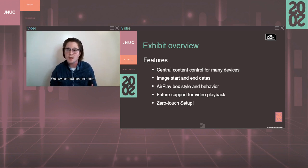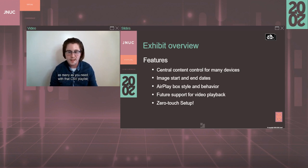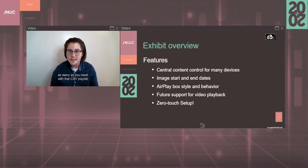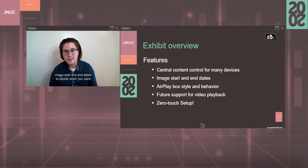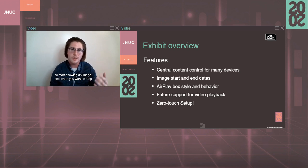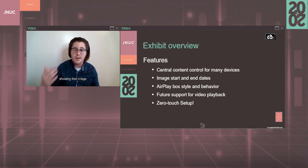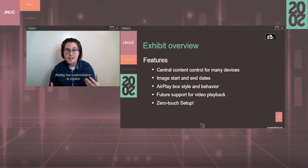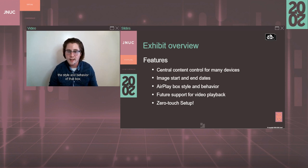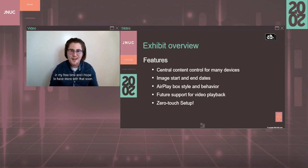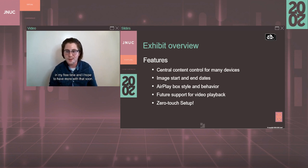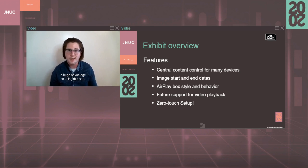Here's an overview of some of the main features of Exhibit. We have central content control for many or few devices, as many as you need, with that CSV playlist. Image start and end dates to decide when you want to start showing an image and when you want to stop showing that image. AirPlay box customization to control the style and behavior of that box. And then future support for video playback. It's something I'm working on in my free time, and I hope to have more with that soon. And, of course, the zero-touch setup process is a huge advantage to using this app.